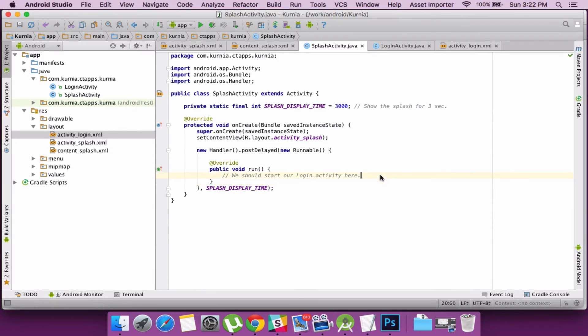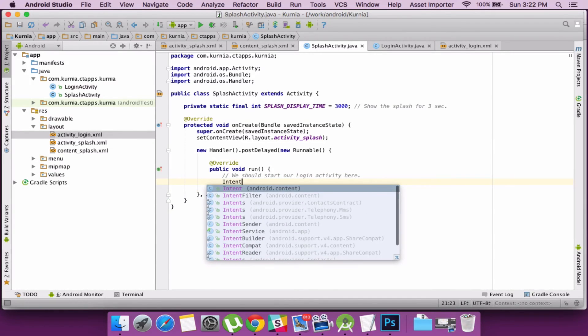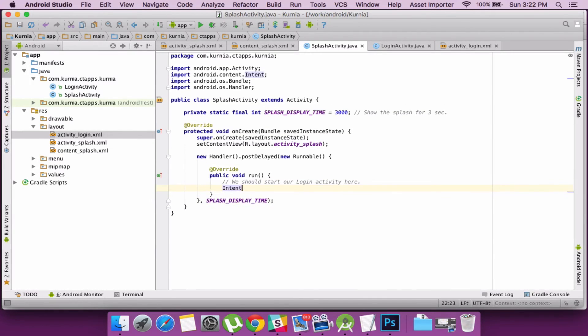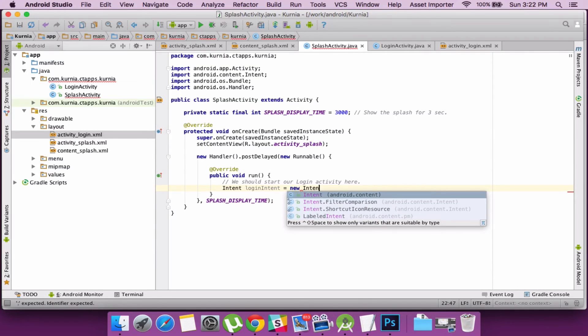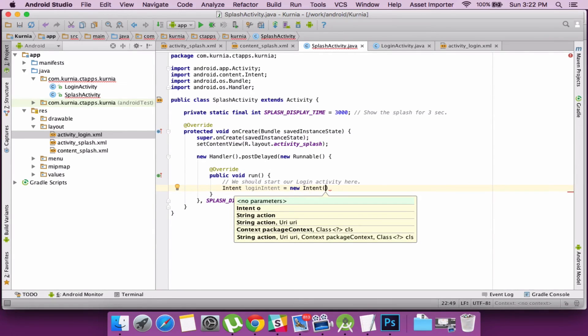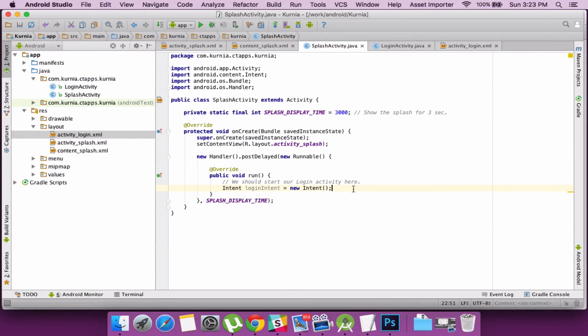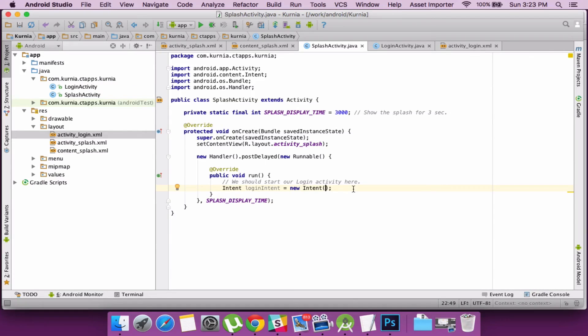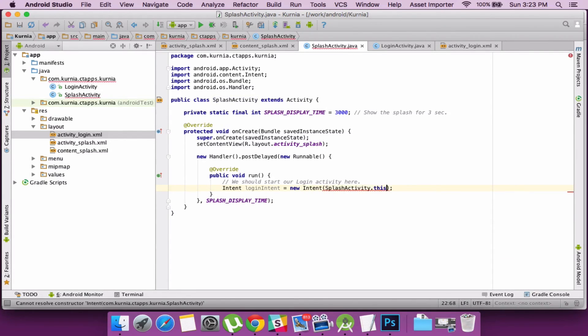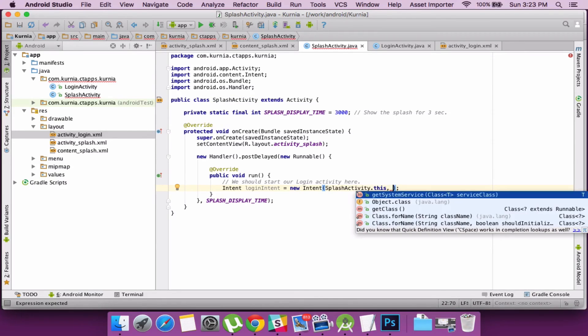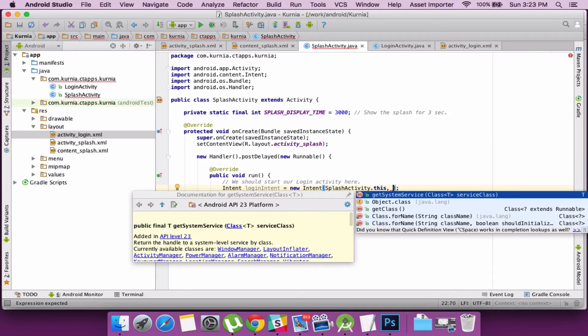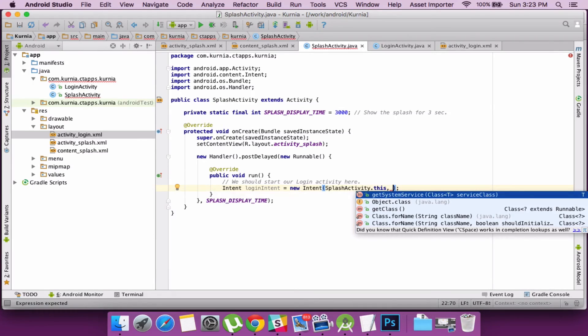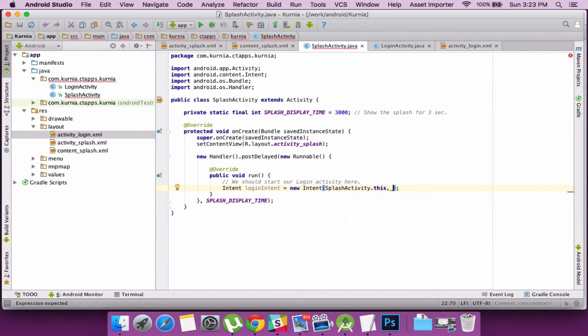So let's come back to the runnable and create an intent instance. We need to pass the current context which is the splash activity instance. So we'll just pass that. Also it requires the class which we are instantiating. So the object dot class which is the login activity dot class.